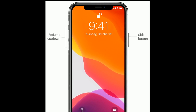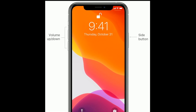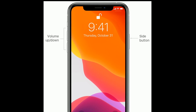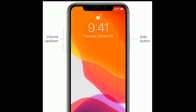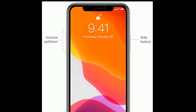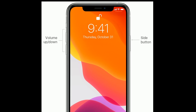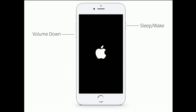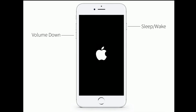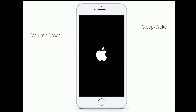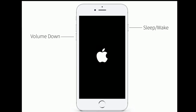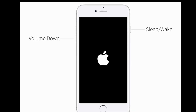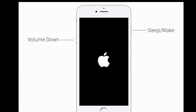First, quickly press and release the volume up button, then quickly press and release the volume down button. Finally, press and hold the side button until you see the Apple logo. If you are using iPhone 7 or 7 Plus, press and hold the sleep/wake button and volume down button at the same time until you see the Apple logo.